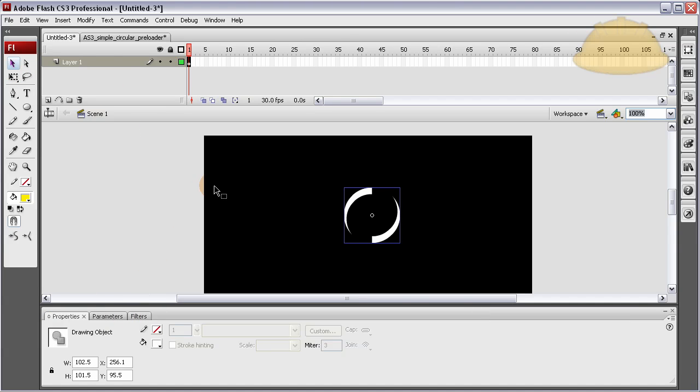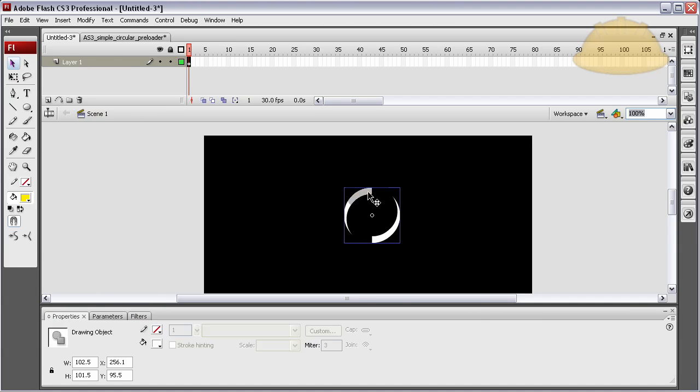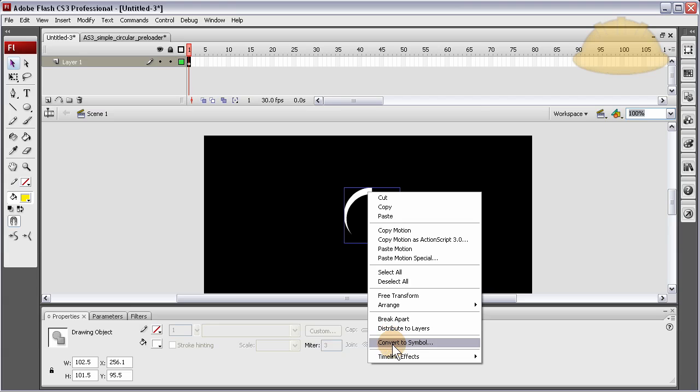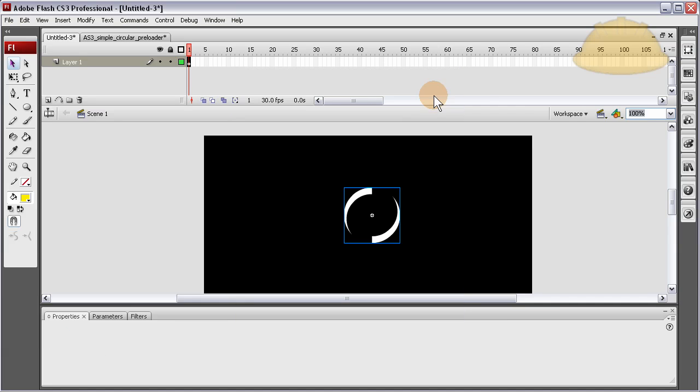And I want to put a filter. Well, first I have to make it a movie clip. So let's convert it to symbol. Make it a movie clip. Let's call it nested clip. And this is just so we can style it. Registration center.